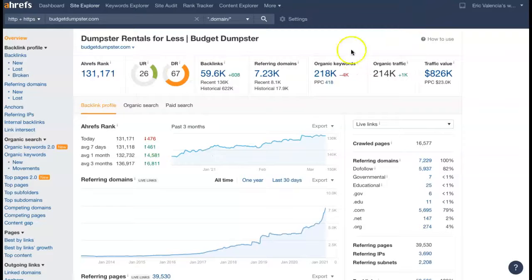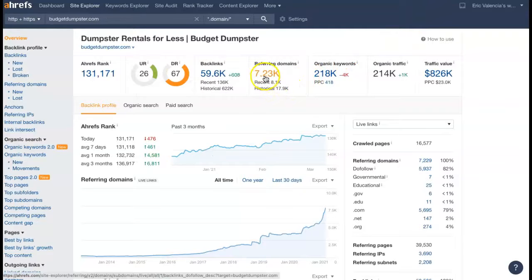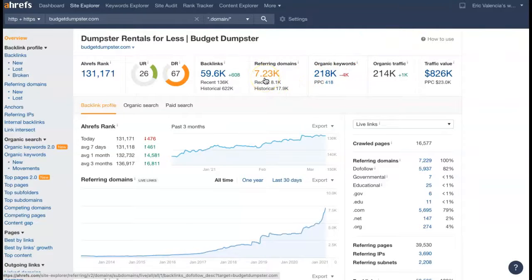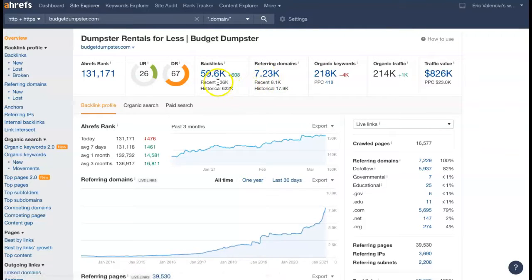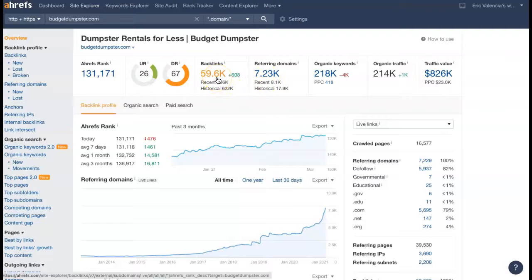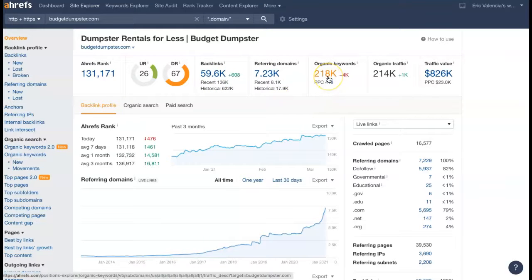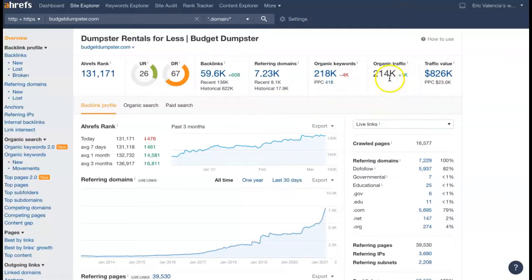And now here's one of the top competitors. So they have 7,230 referring domains, giving them 59,600 backlinks, getting them found for 218,000 keywords. And all of this is driving about 214,000 people to their site per month.